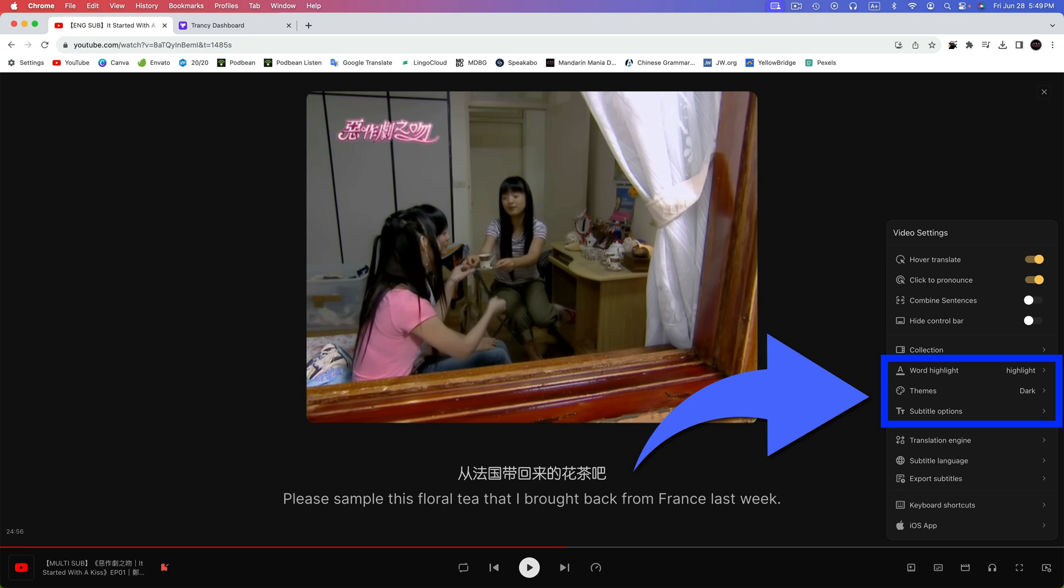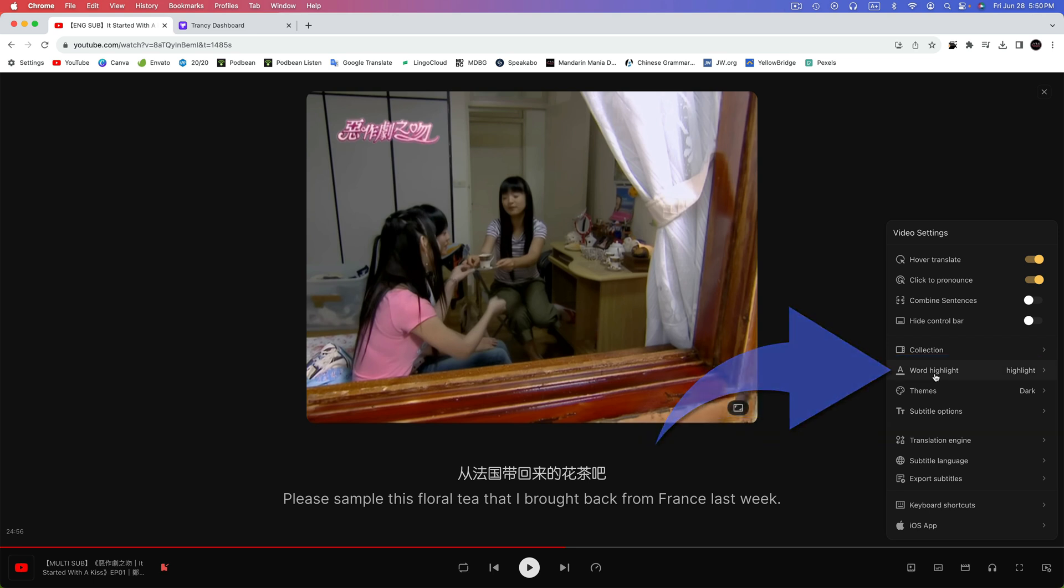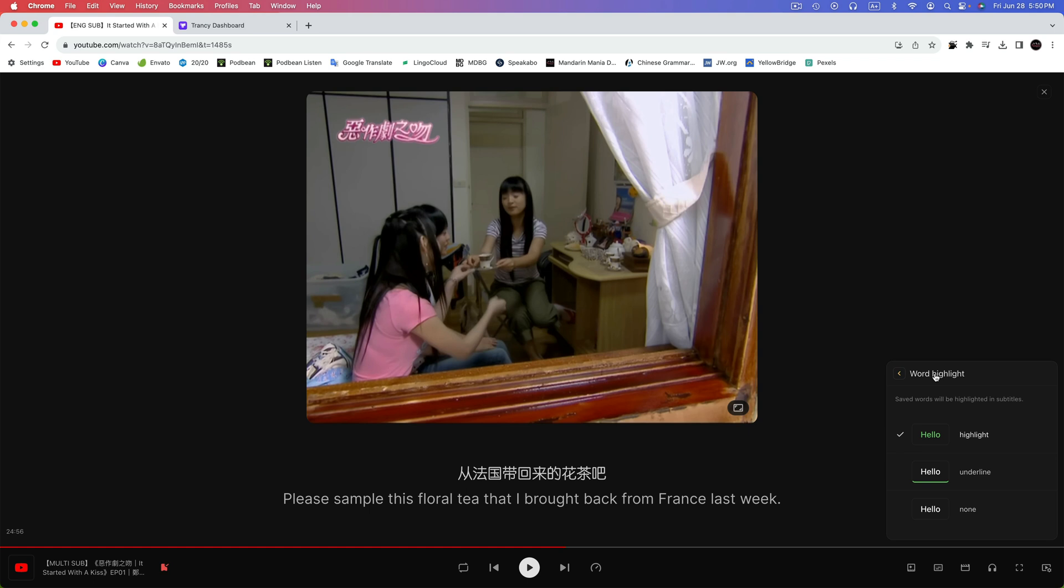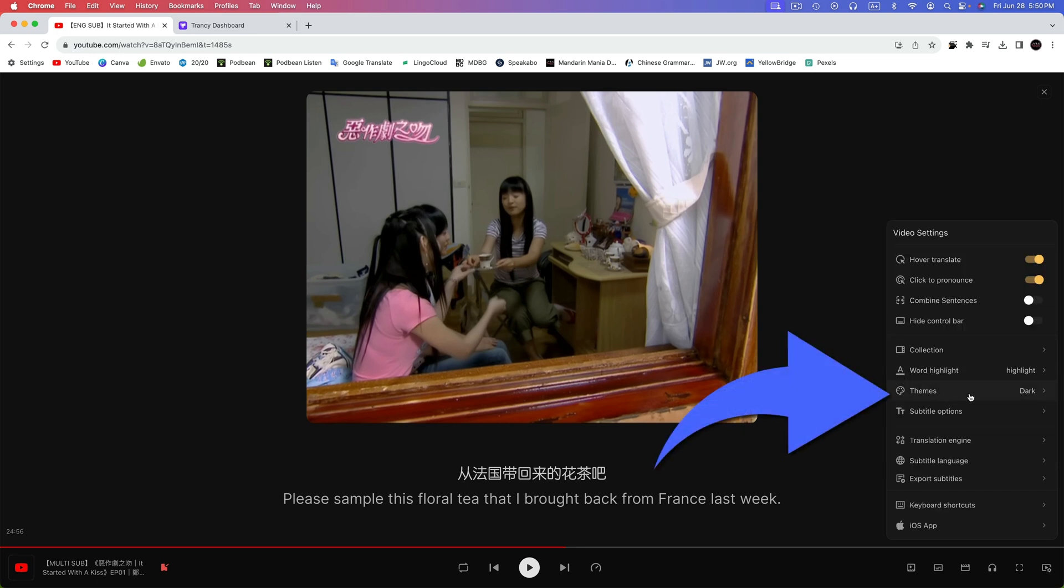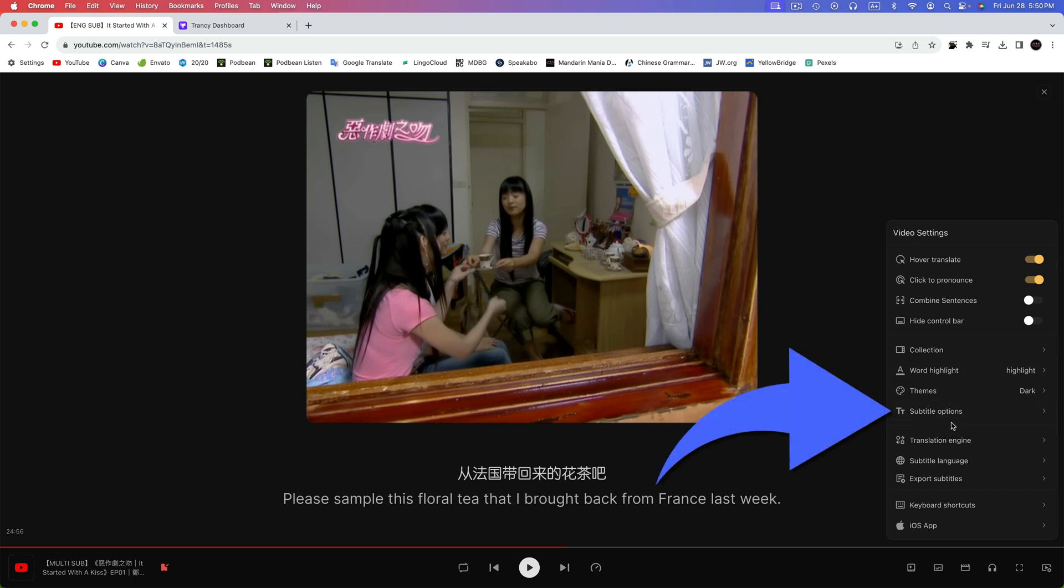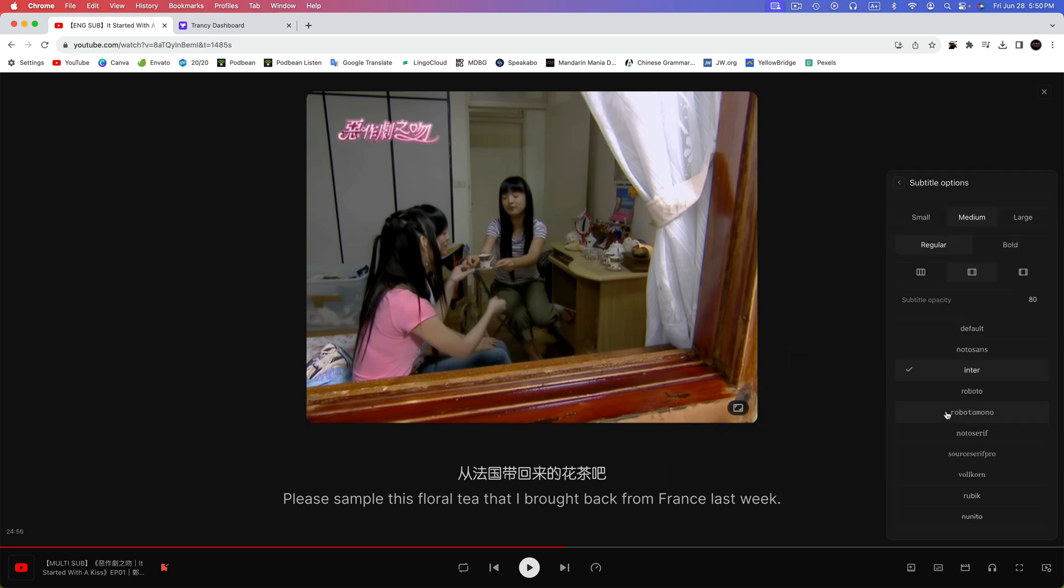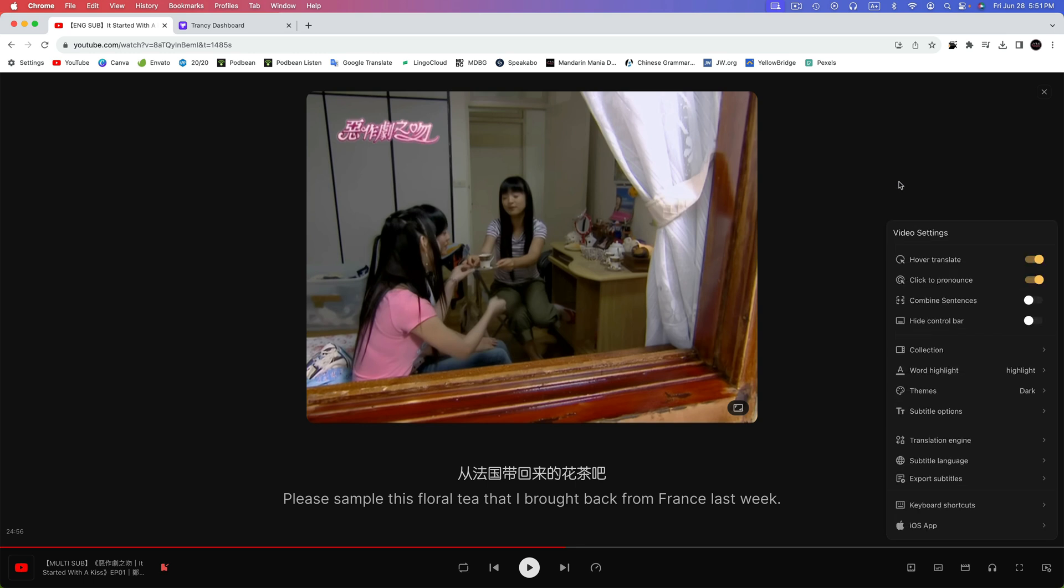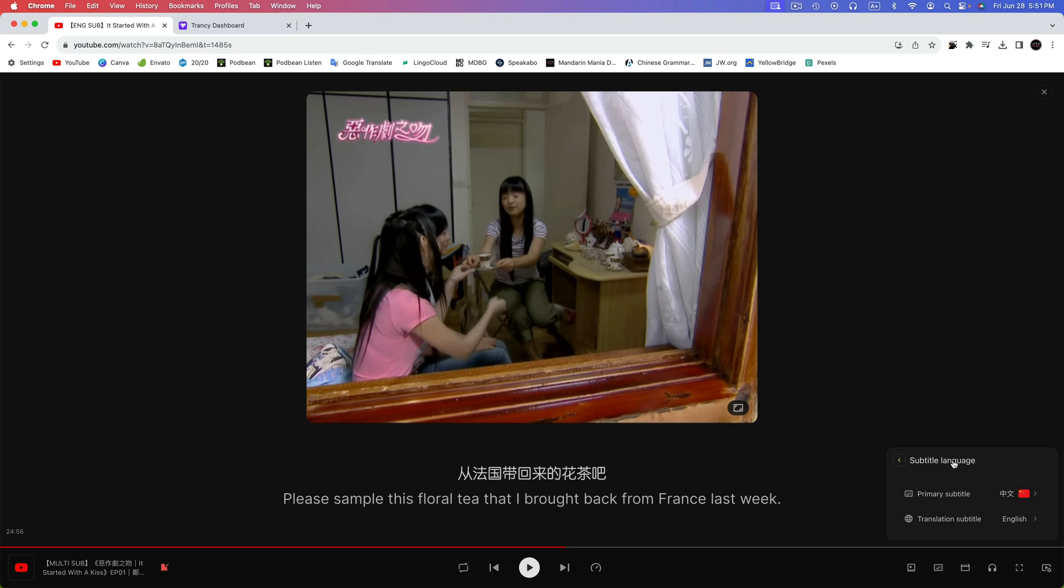The next three items allow you to change the way things look. First up is Word Highlight. It allows you to show or hide highlighted text and customize its appearance. Themes allows you to change Trancy's overall appearance. However, some themes are only available in the paid version. Here, you can customize the size, weight, opacity, and font of the subtitles. I'll click back. Next up is subtitle language. Here, you can change the languages in which you want subtitles to appear. I'll click on back.